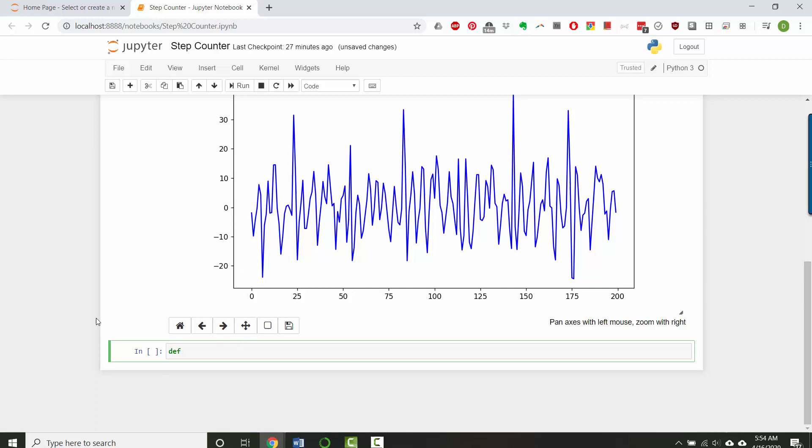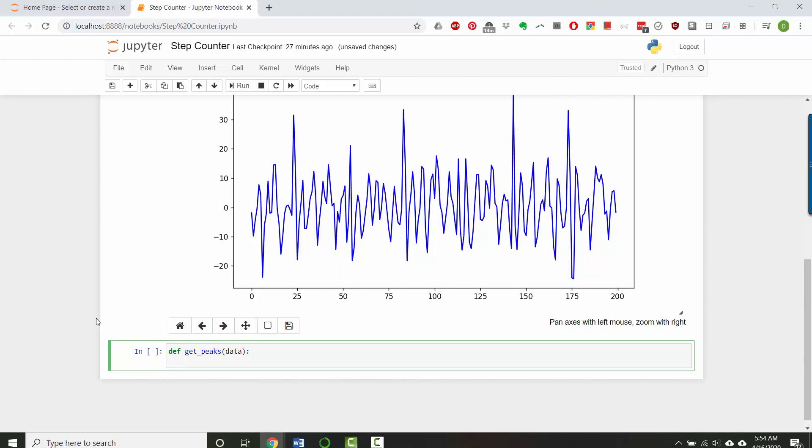So I'm going to define get_peaks and I'm going to pass a list called data, so that way I can get the peaks for different lists, like if I want accelerometer x versus y versus something else.